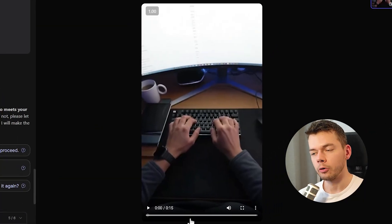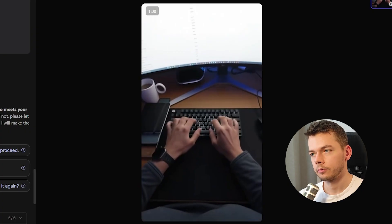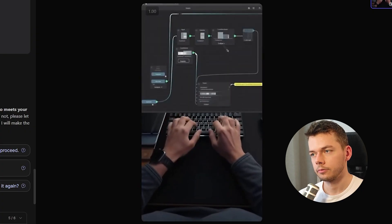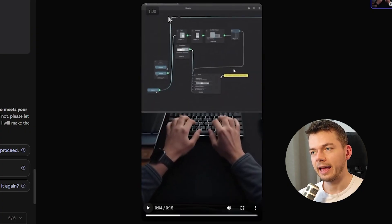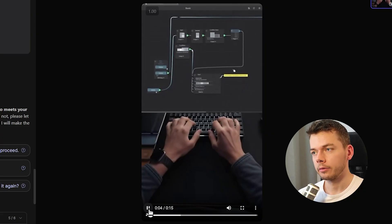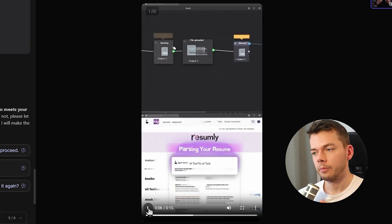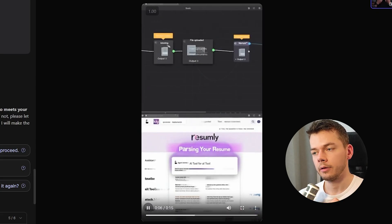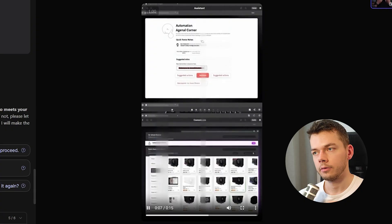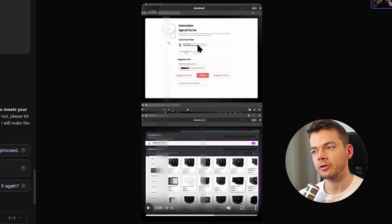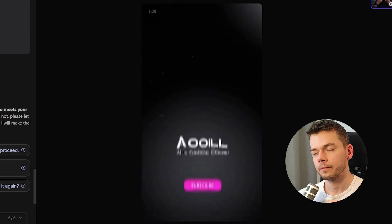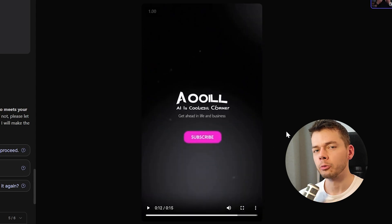Here's our video. It actually animates the screenshot that I uploaded, but of course this looks a bit weird. This is another screen I uploaded of an app called Resumly. 'Stop guessing your AI stack. Alone on AI Tool Corner. Demo real tools. Automation. Scraping. Assistance.' The video is not good.